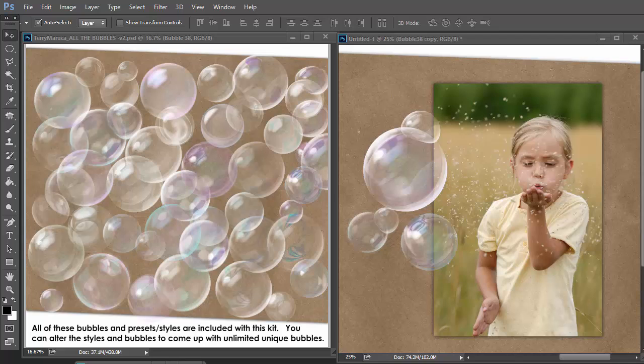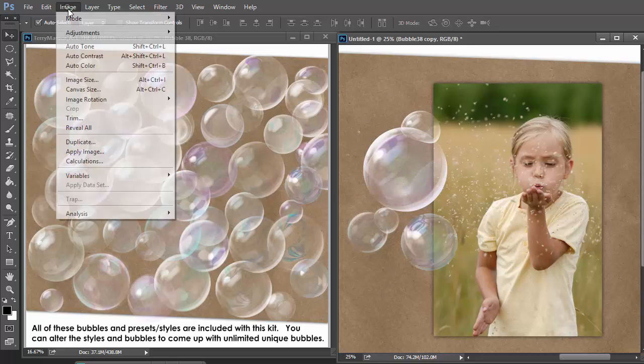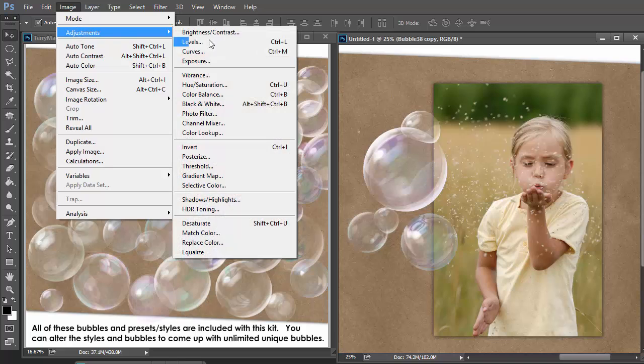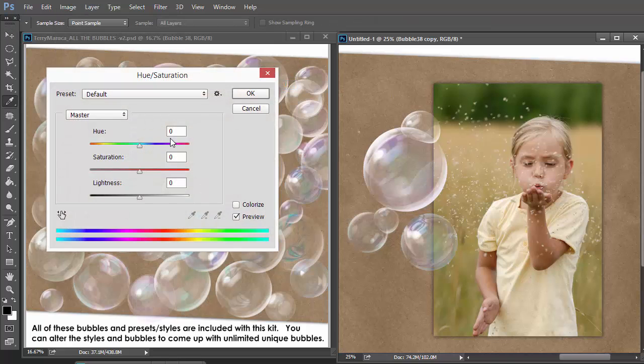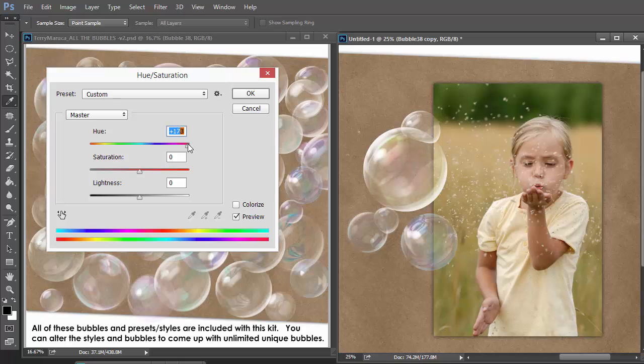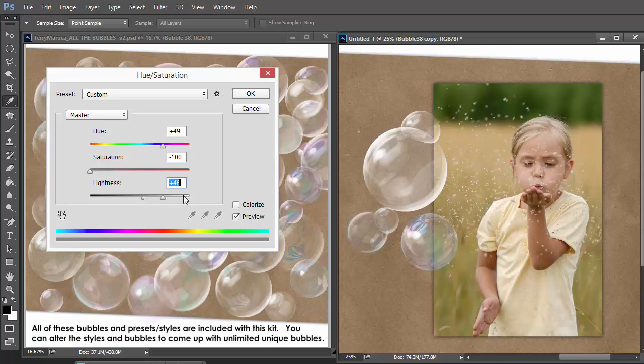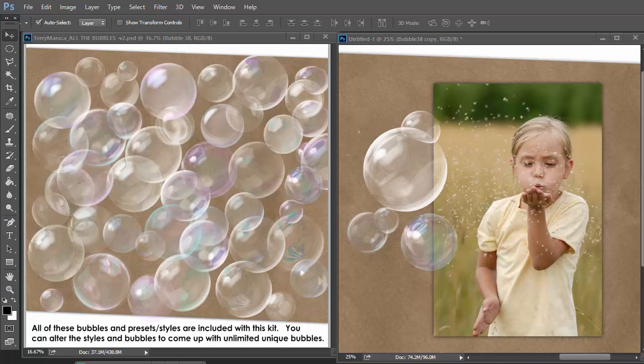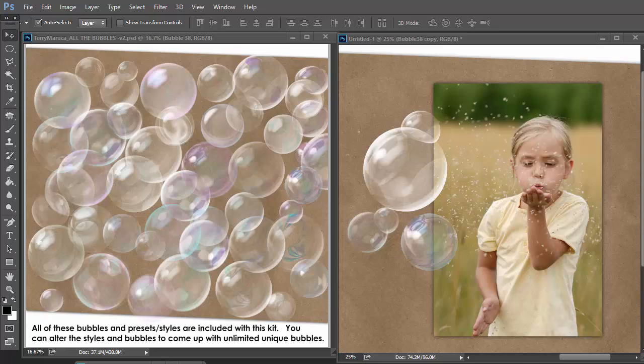Another thing that you can do with the bubbles to change them after they're rasterized, and I'll work on this one, is maybe adjust the color. One way is hue saturation. Look at this. Pretty cool. Saturation. Make it white. Make it right. Makes them match even more.